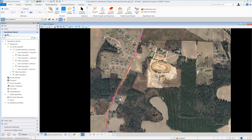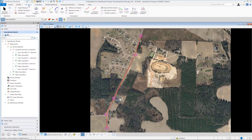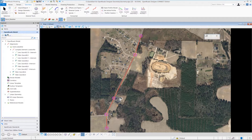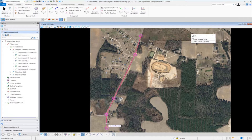We want to create the stationing with a start station of 50 plus zero zero. To do that, we're going to go back up to the geometry tab, and we're going to go under modify, and we're going to select the start station tool. When we do that, we're going to be prompted to locate our element, so we're going to locate our London Road alignment.